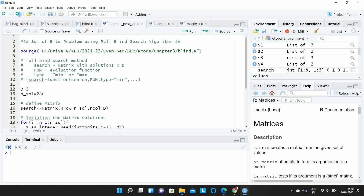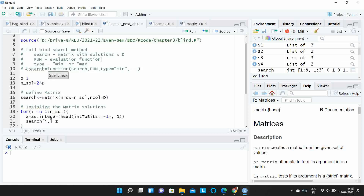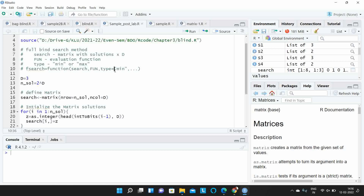First, as usual, we will import the required blind search algorithm functions. Now let us look at the syntax for the full blind search algorithm. This is the function name. There are three arguments you have to pass: the first one is search, another one is function, and the next one is type. Here, search represents the solution space, which you have to give in the form of a matrix. The second argument is your objective function and the third one is whether it is a minimization or maximization problem.